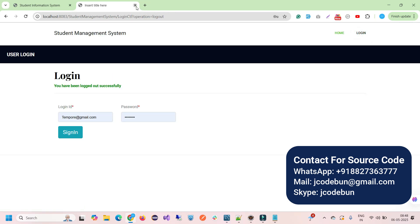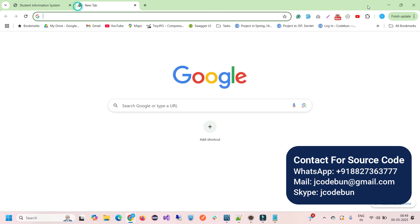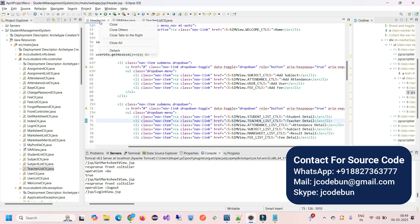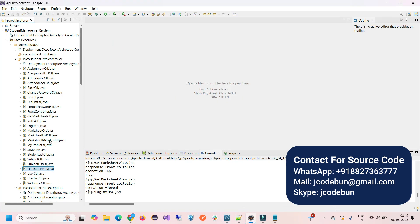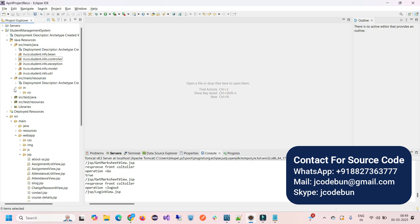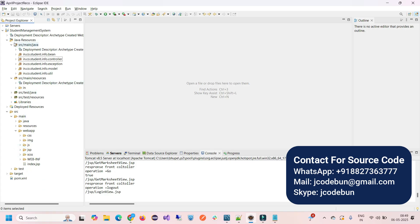That's it for the Student Management System. This is an academic project recommended for final-year students and freshers who want to practice on a real-time project. It uses MVC architecture with Maven and advanced tools, running on a local machine — similar to patterns used in organizations.